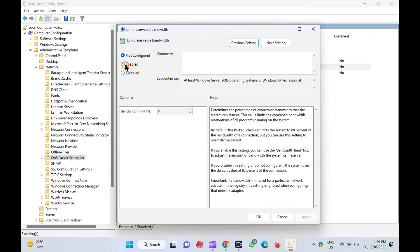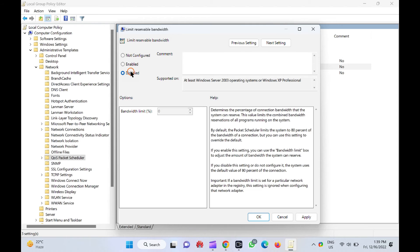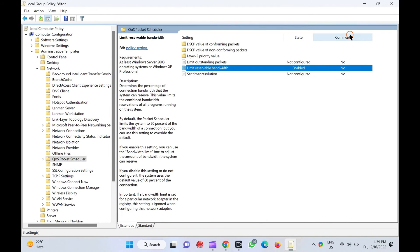Select the Enabled option and change the default bandwidth limit of 80 to a smaller percentage, or make it 0 if you prefer to turn it off. Please note, if you want to restore default settings, just select the Disabled option. Now click the Apply button, then click the OK button. Finally, reboot your computer to apply the changes.